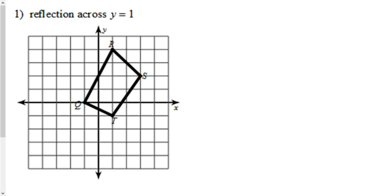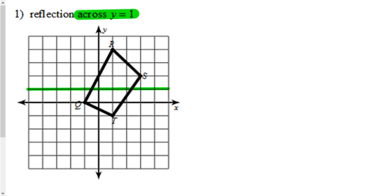Okay, so we just have to do a reflection, and the difference is that it's not on axis. It's a reflection across y equals 1, so we need to find that. Y equals 1 would be a horizontal line that crosses at 1 on the y-axis. So there's your line of reflection, and now we do the same thing that we did before.